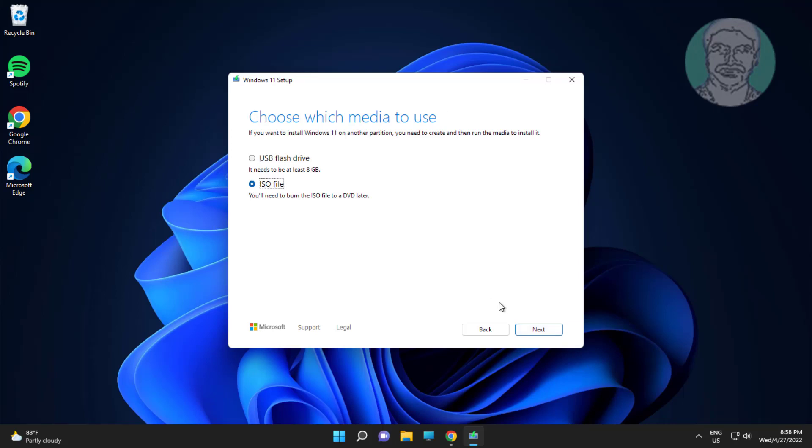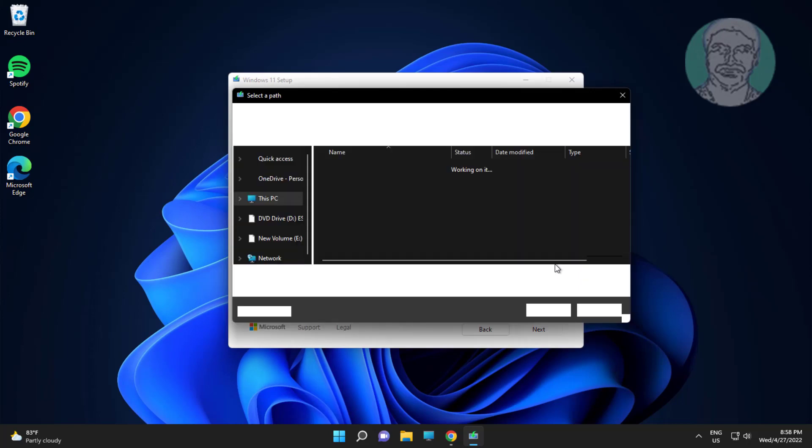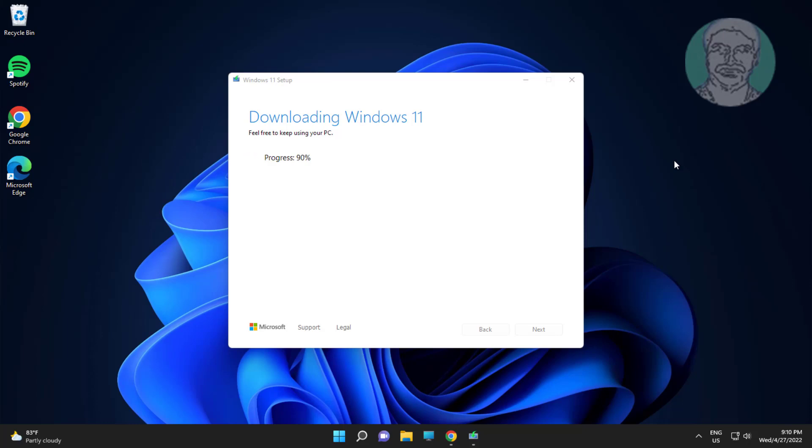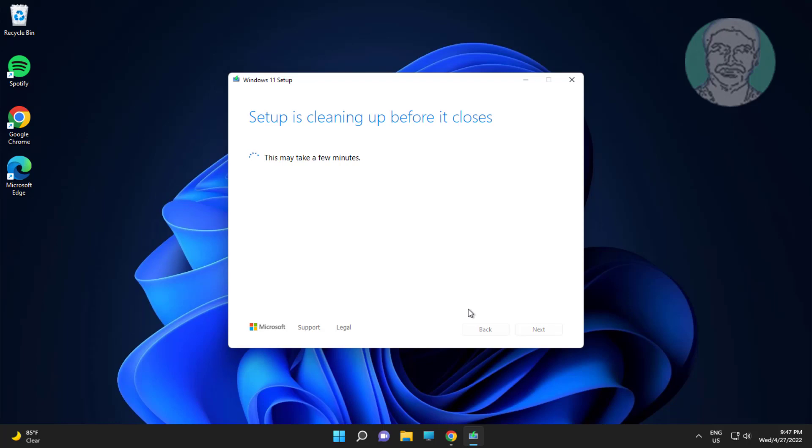Select ISO file, click next. Click finish.